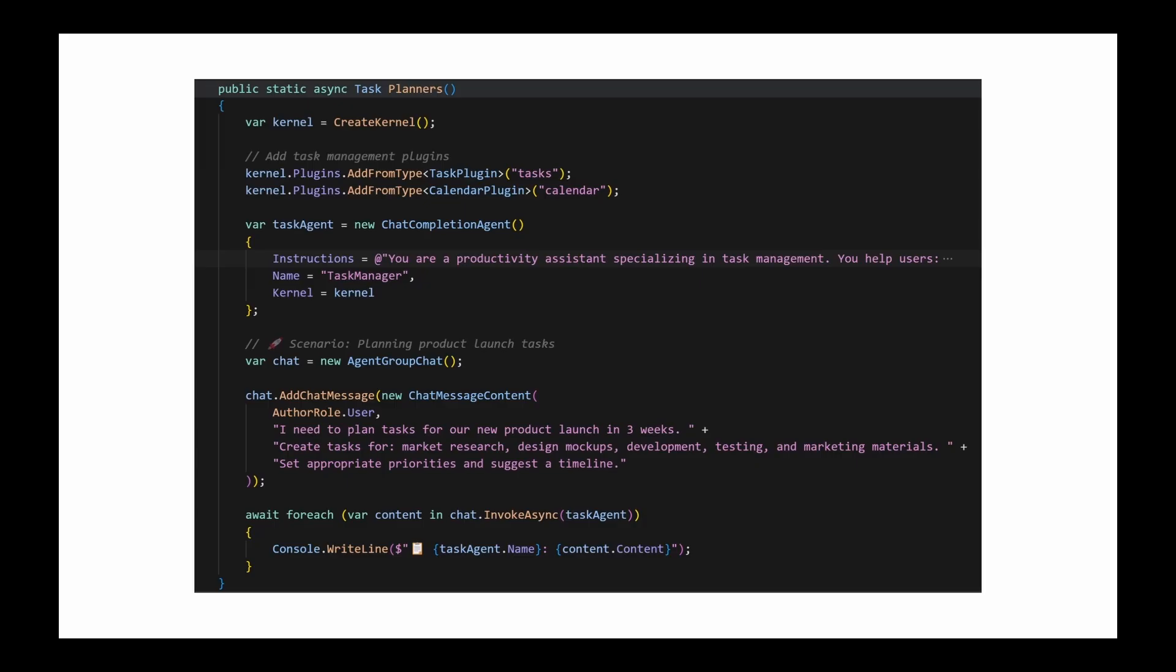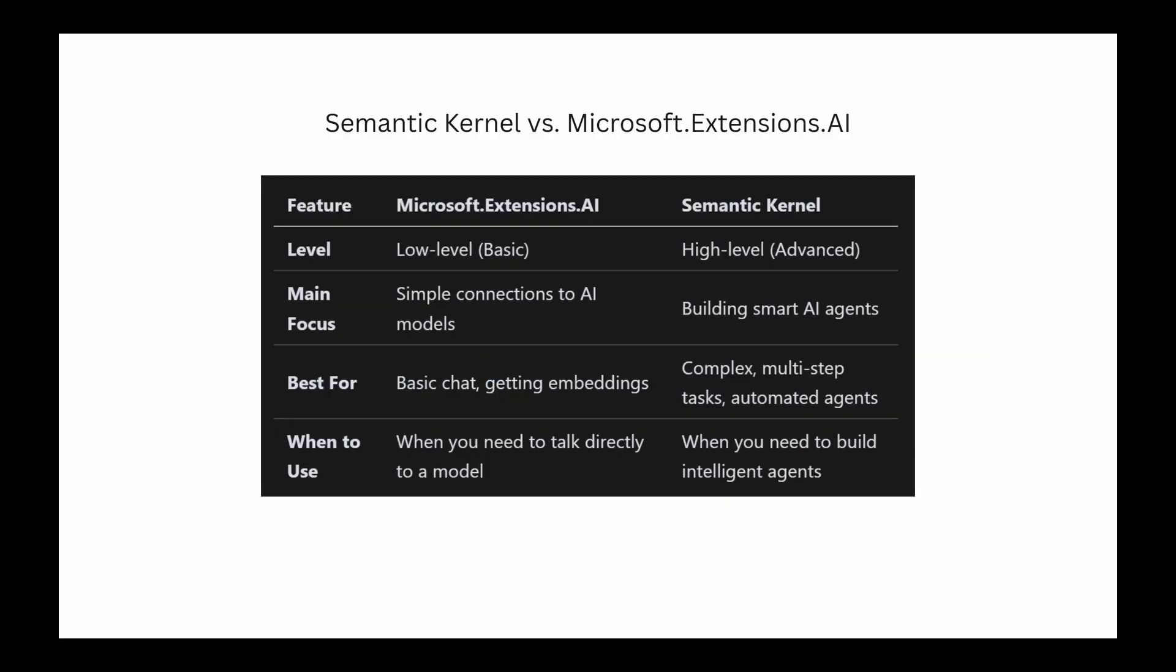Before we start coding, it's important to understand where Semantic Kernel fits in the .NET AI ecosystem, especially with the introduction of Microsoft Extensions AI package. Let's clarify that in the next step. If you've been following the .NET AI ecosystem, you might be wondering how is Semantic Kernel different from the new Microsoft Extensions AI library?